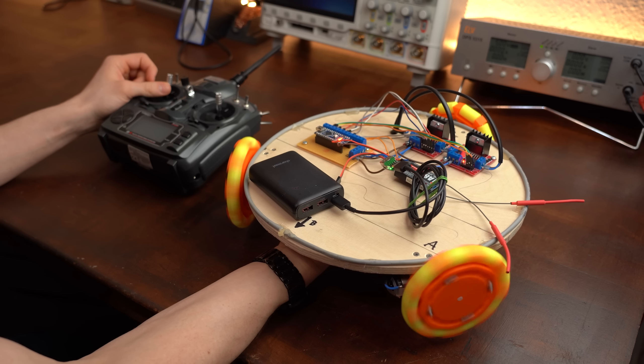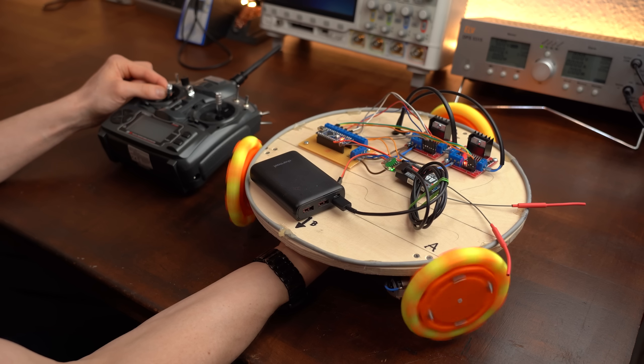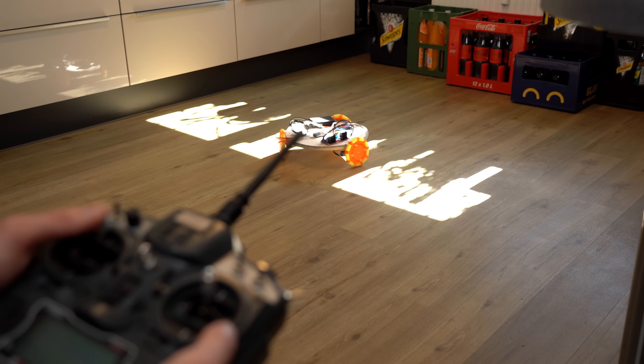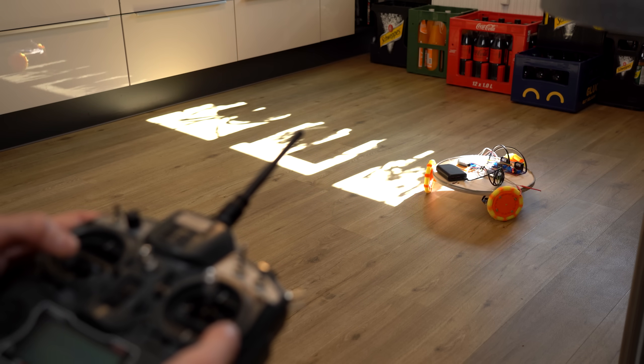The first dry run did look pretty promising but while doing the first proper test I noticed a rather big problem.